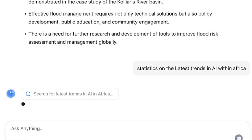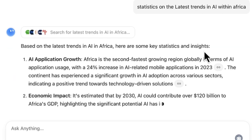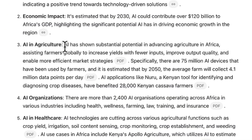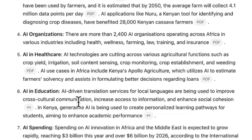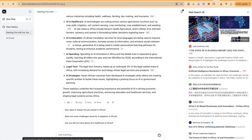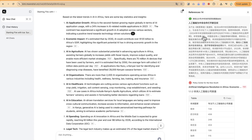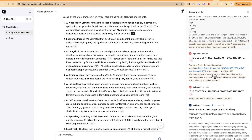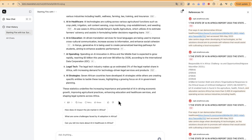With search enabled, it now searches for the latest trends in AI in Africa. It identifies about 26 web sources and returns key statistics including AI application growth, economic impact, AI in agriculture, AI in education, AI spending, and AI strategies. You can see all the consulted sources — links and PDF documents — and clicking any source shows exactly where the information was picked from.